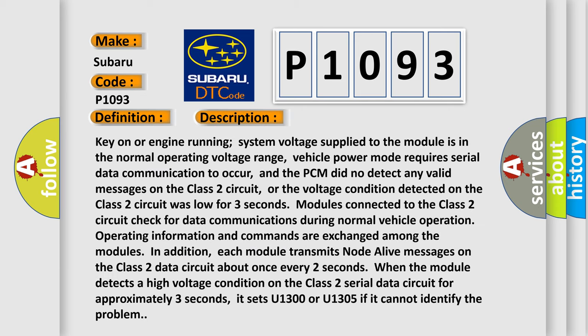Key on or engine running system voltage supplied to the module is in the normal operating voltage range. Vehicle power mode requires serial data communication to occur, and the PCM did not detect any valid messages on the Class 2 circuit, or the voltage condition detected on the Class 2 circuit was low for three seconds. Modules connected to the Class 2 circuit check for data communications during normal vehicle operation. Operating information and commands are exchanged among the modules.